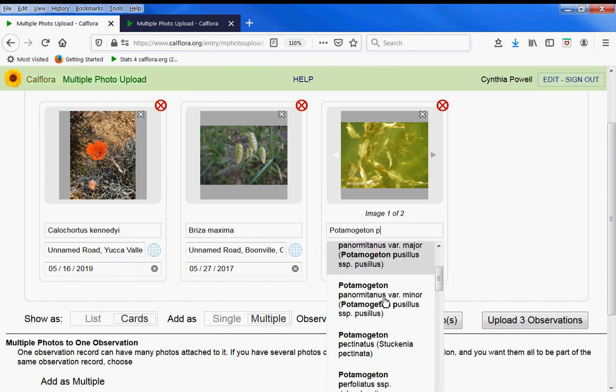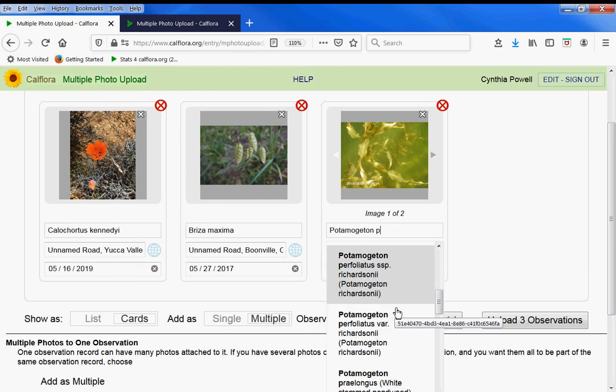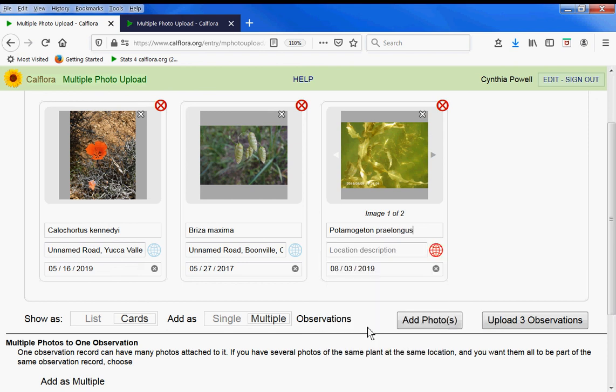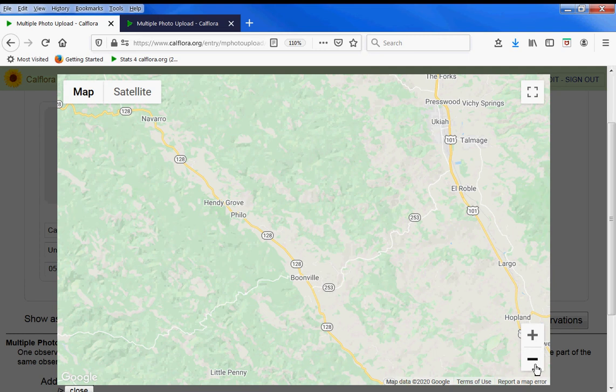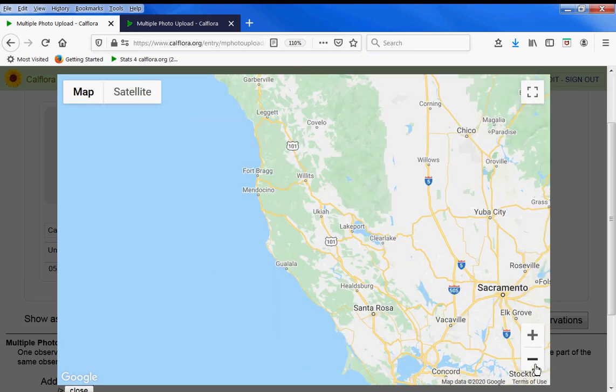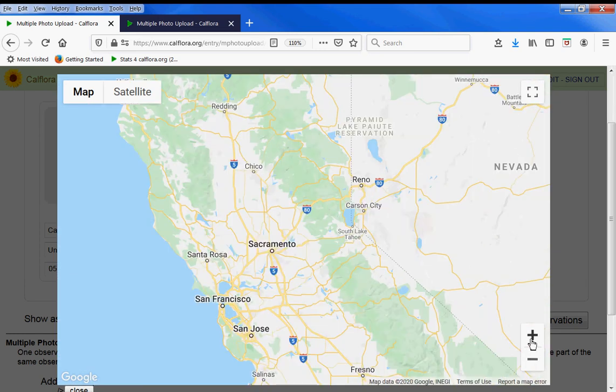You can scroll down if you're not totally sure of the spelling and find it that way. And the globe is red here again, so I'll click on the globe and choose my location for this observation from the map.